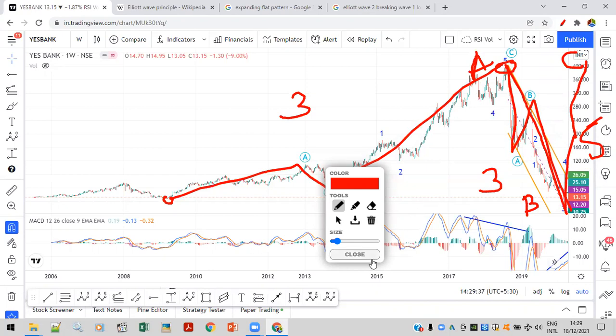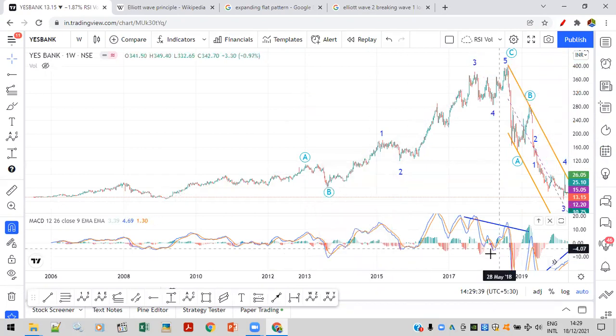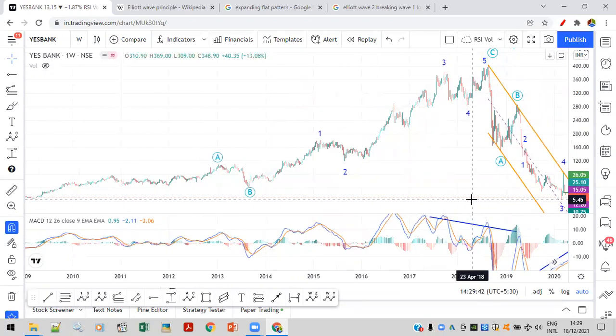Right now the share price is 10 to 12 rupees. Don't invest too much, because this share is very beaten up. You never know when it will reach there. But this is the possibility I am thinking. You should not invest heavily — if your portfolio is 1,00,000 rupees, do not put all of it in.